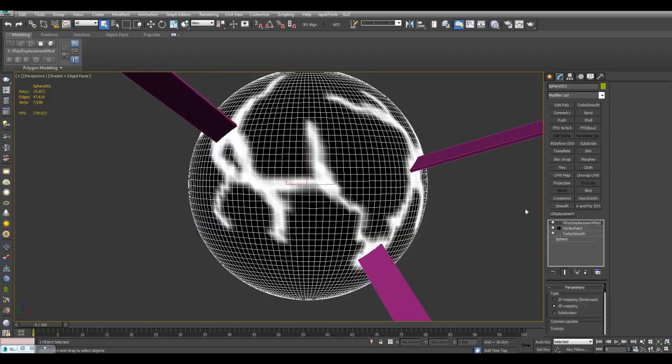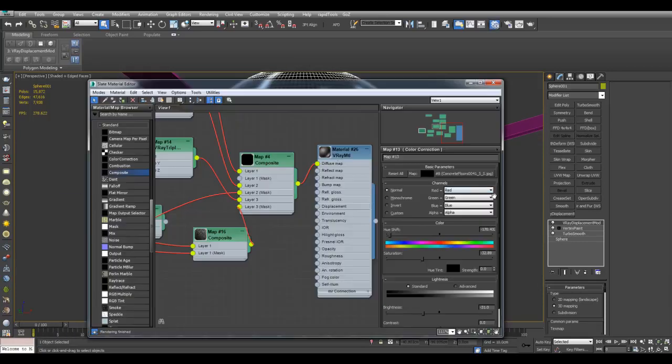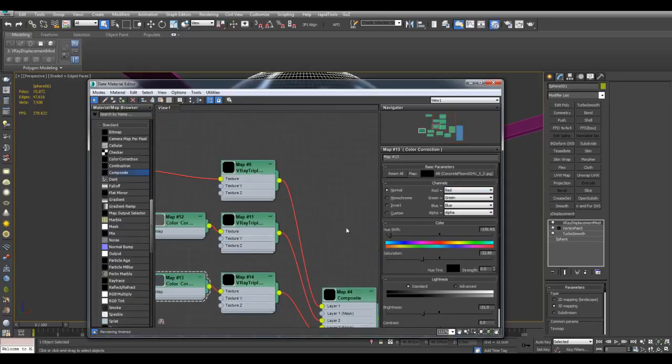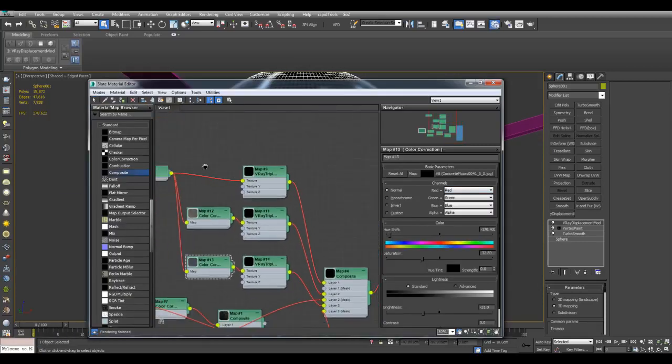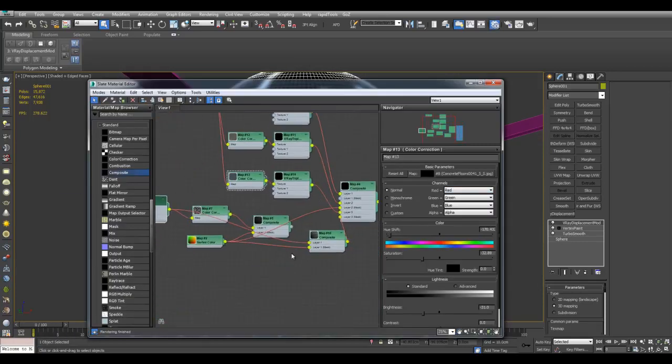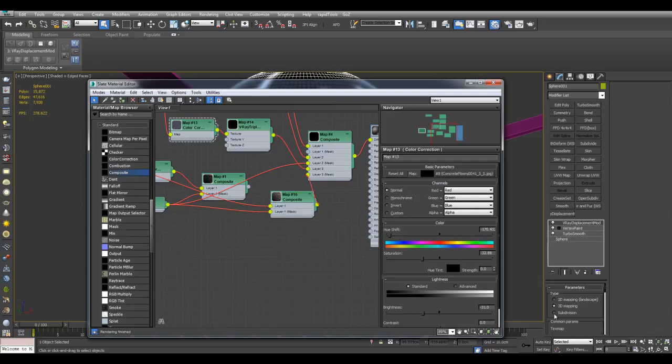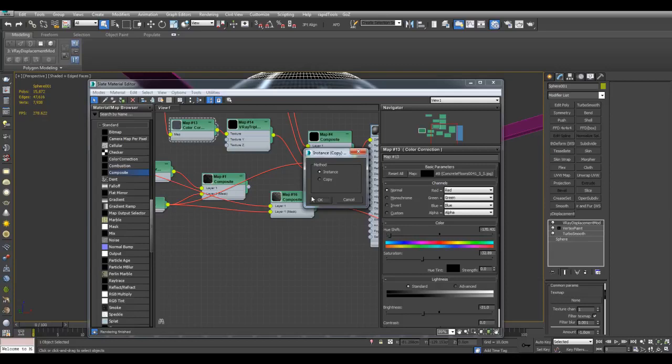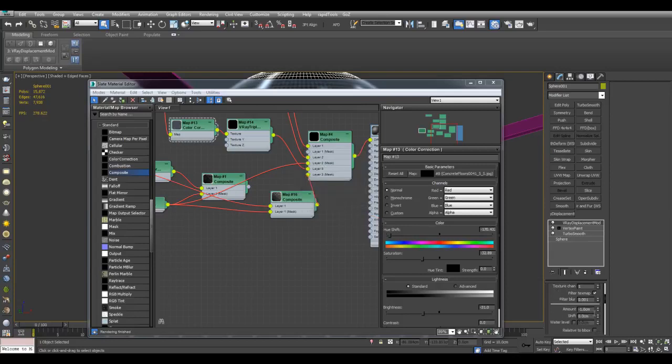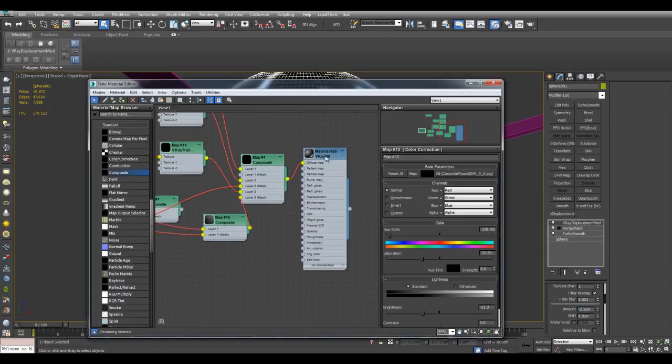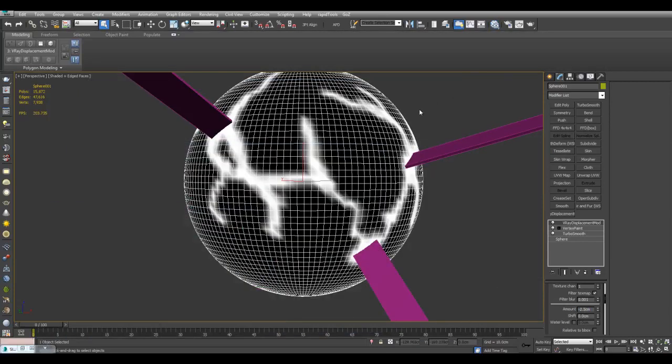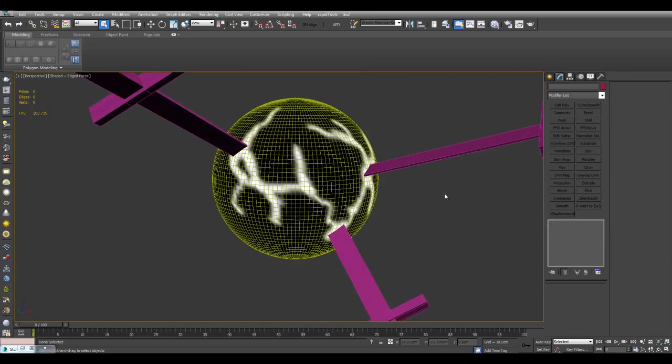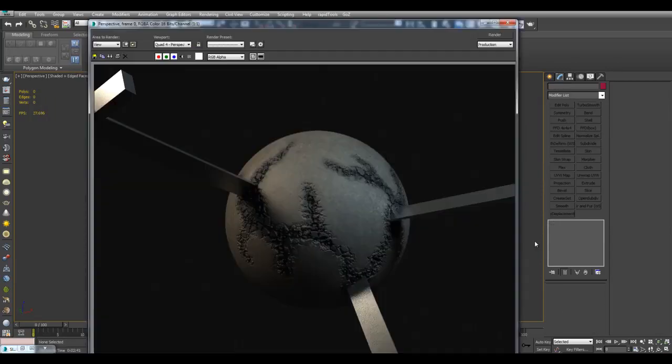Once again, I'll just apply Vertex Paint and I can plug this same Composite Map into the text map slot right here. Once again use a negative value, let's try negative 2.5, and give this the same material right here. And now do another quick render here. And here's the render, we get this cracked effect right here. Thank you for watching and take care.